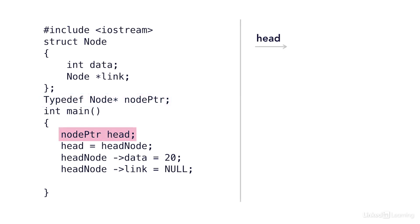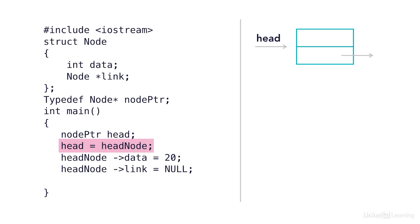So in my main, I have node pointer head. This creates a new node pointer called head. Right now, it's not pointing to anything, but we'll get to that in a minute. The next line says head equals new node. So now I'm going to point to a brand new node. And remember, every time I create a node, I get the same data points that are defined in this struct node.